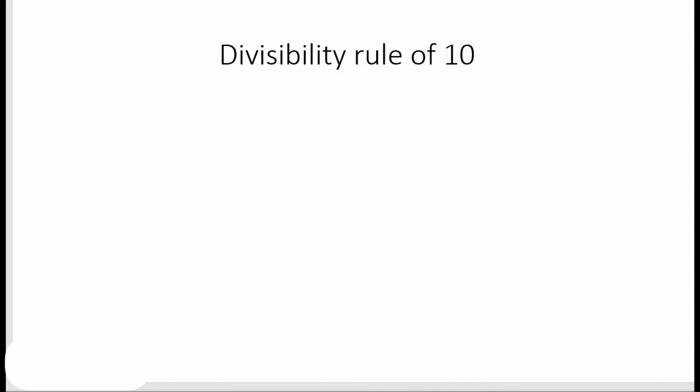If a number has 0 in the ones place, then it is divisible by 10. So for example, if I take say 12345678, it's quite a big number, at the end just put a 0.